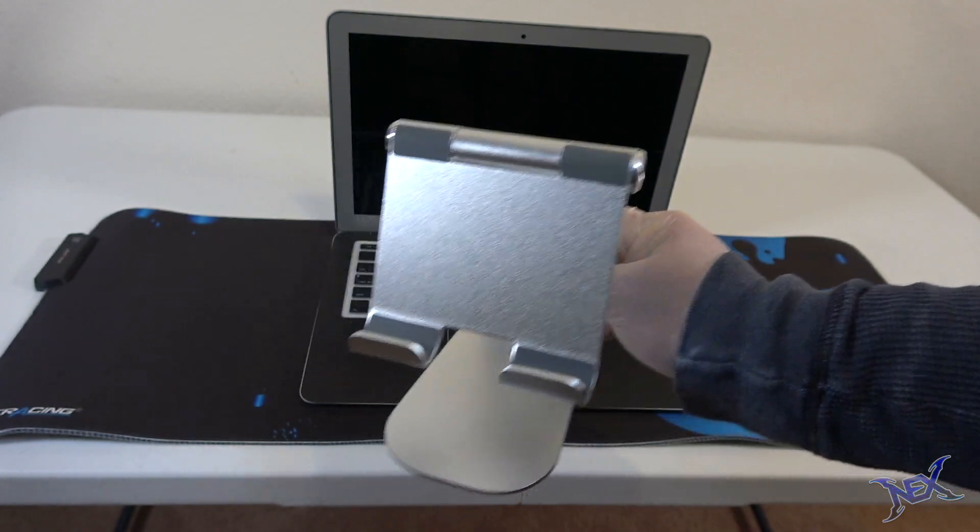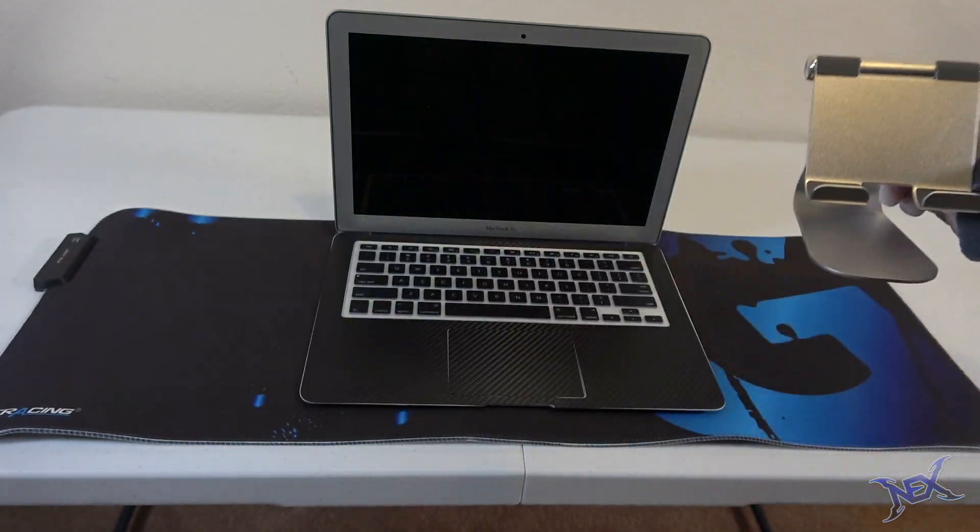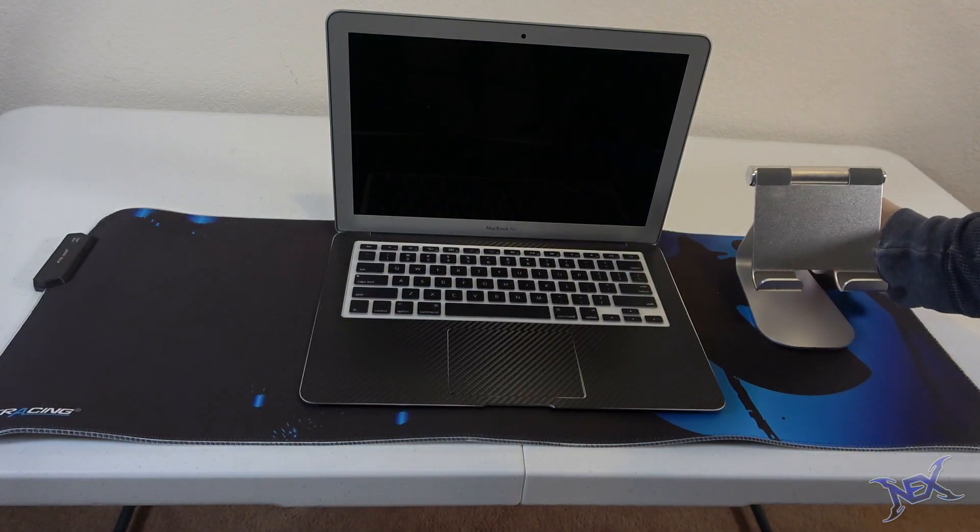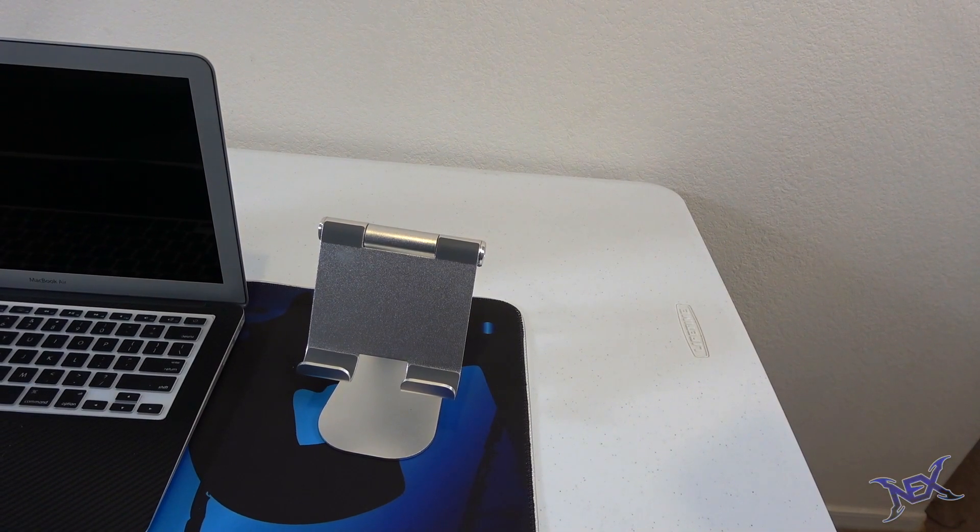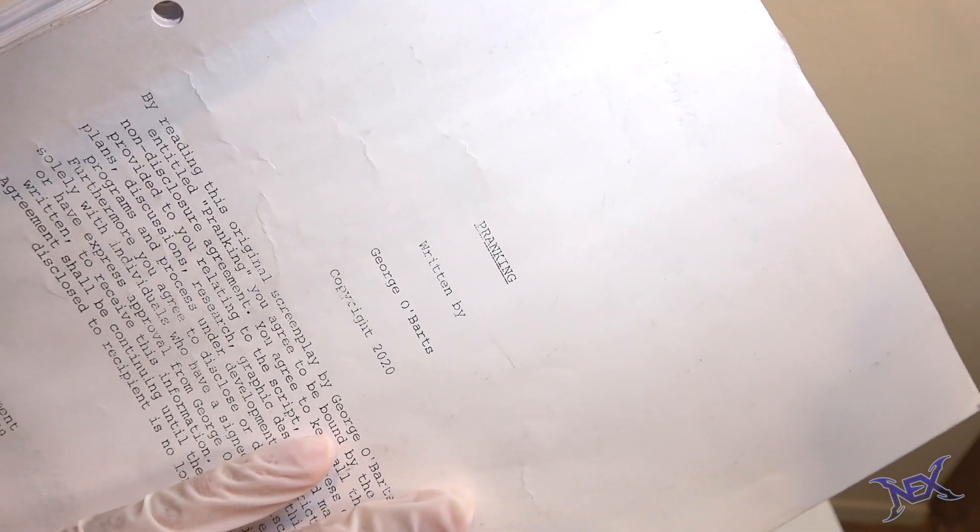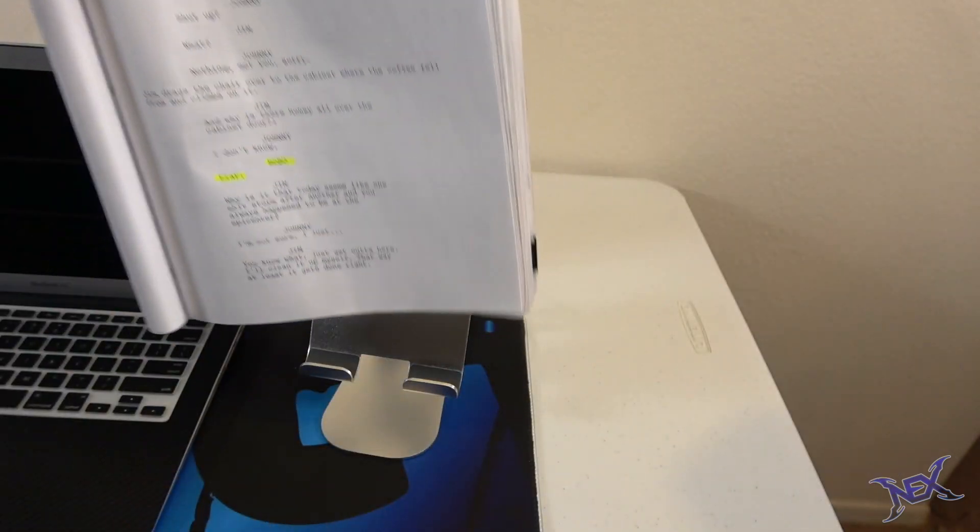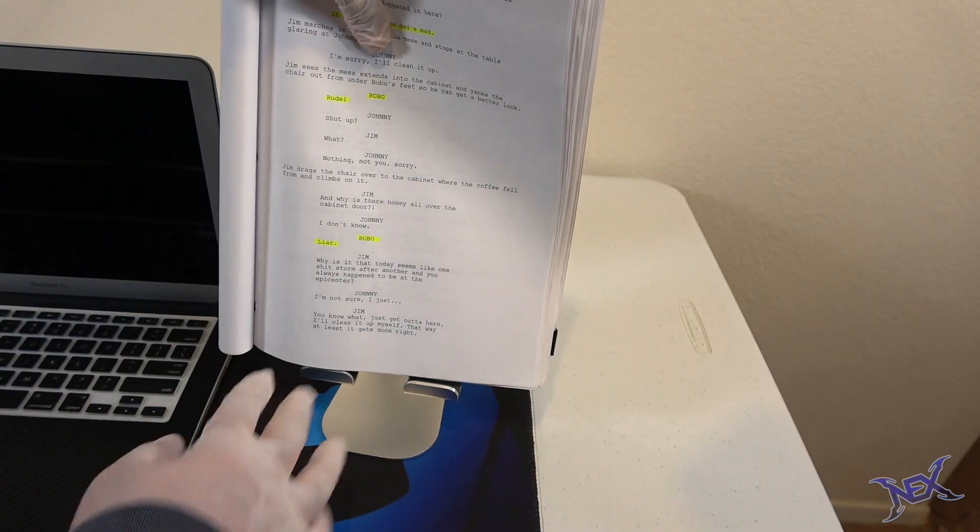This $20 tablet holder can become useful in many ways. Whether you have a tablet on it or not, for example, here is the script for Prankster, the movie in which I will be starring in.